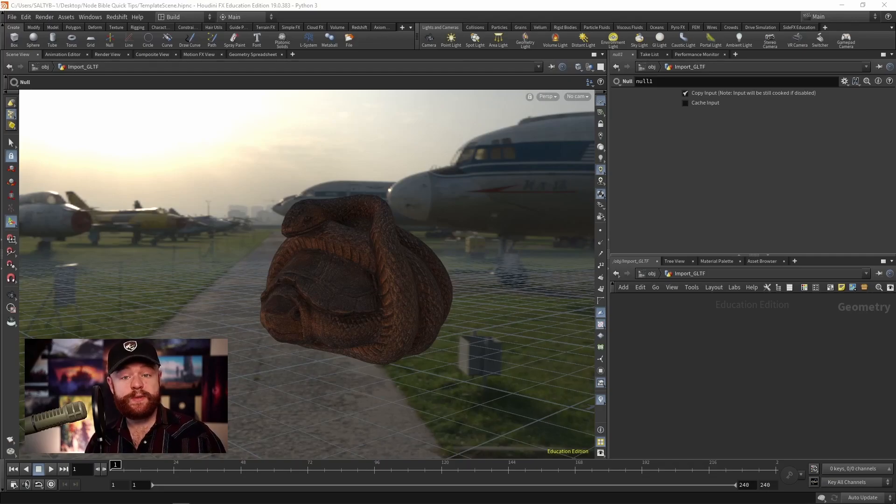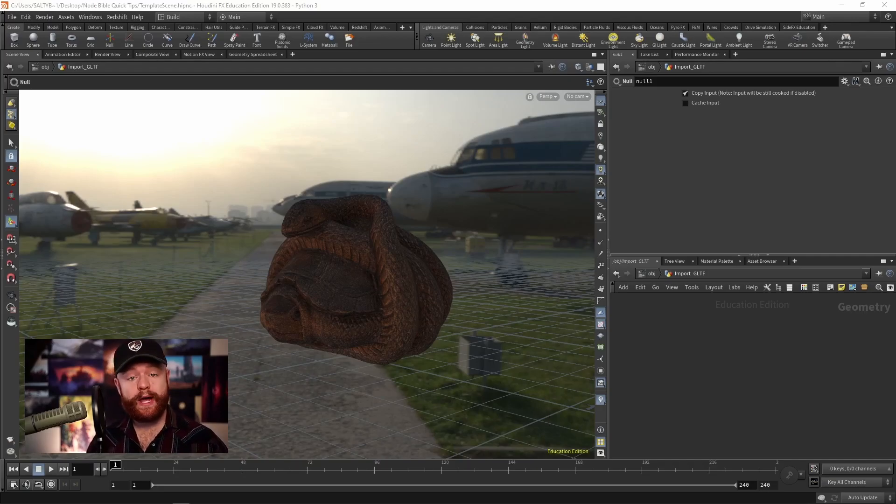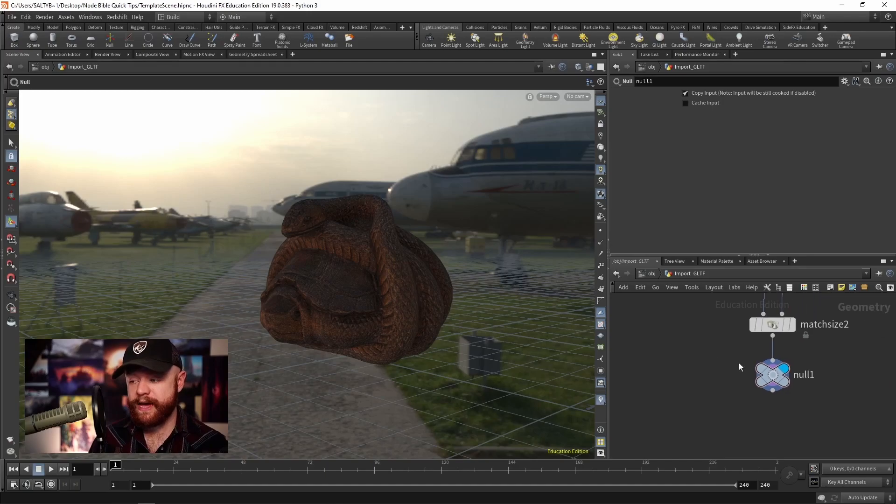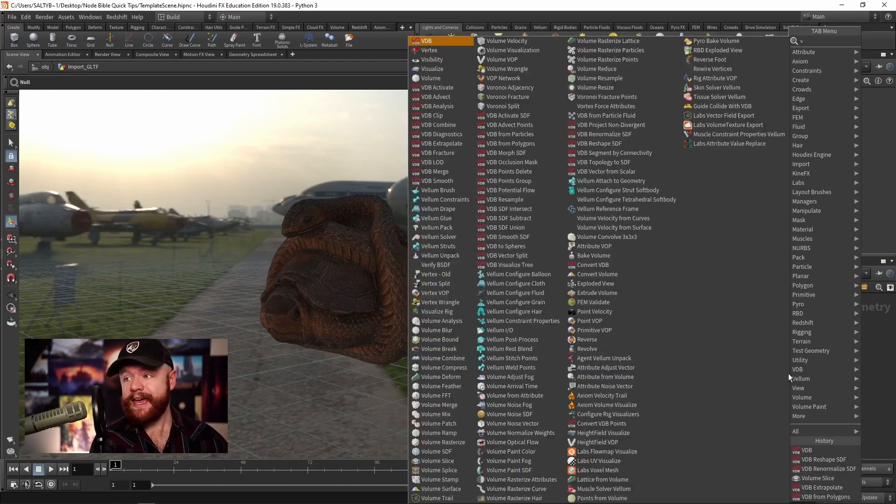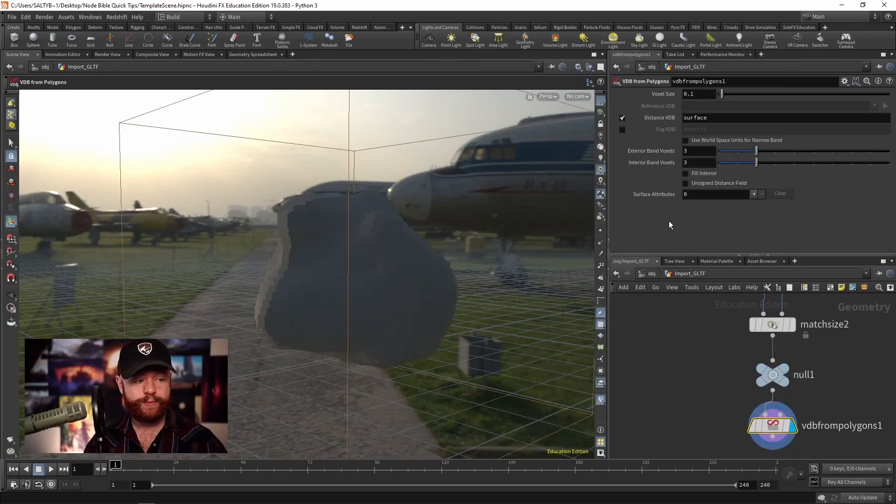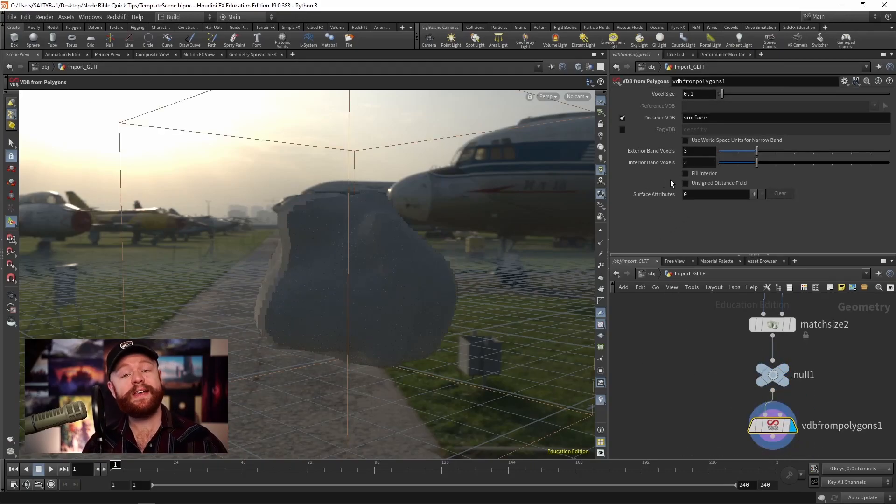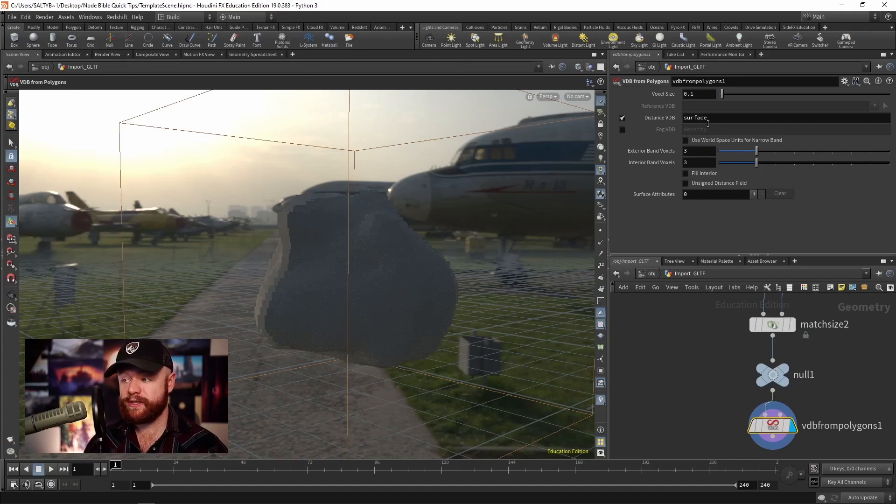When making a VDB volume, we have a few different options for how to do this. Let's say that we have geometry right here. That's when you can use a VDB from Polygons SOP. And no surprise, we get VDBs based off of the mesh that we just converted.